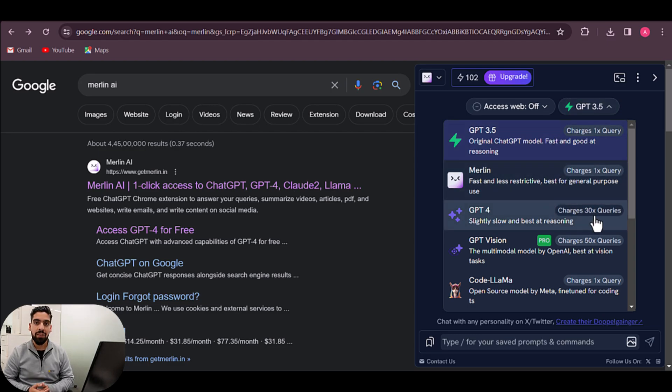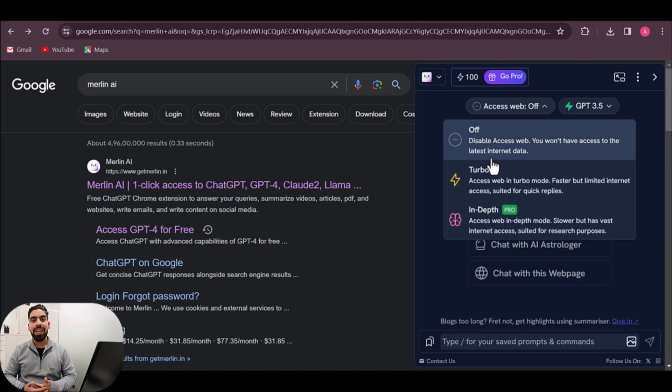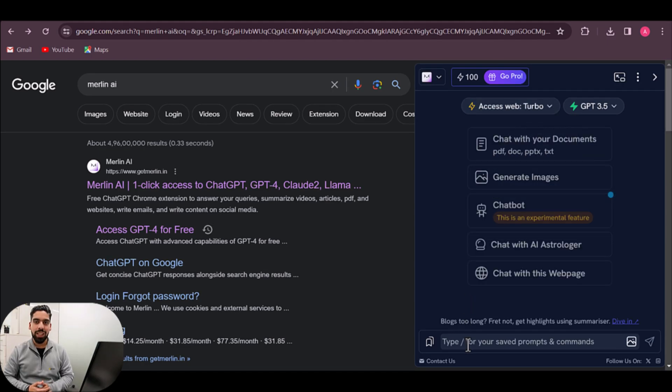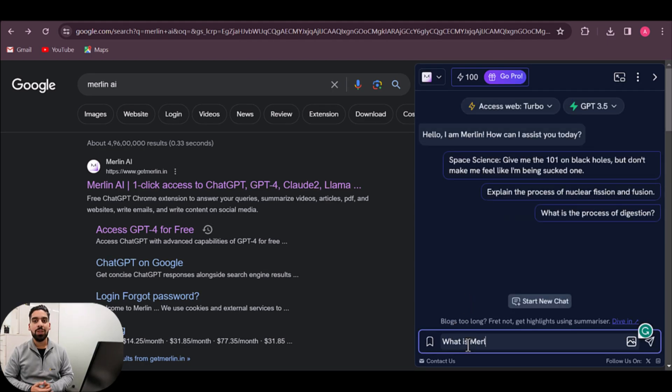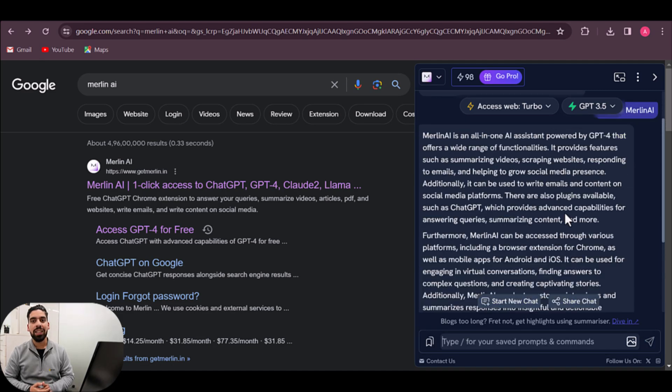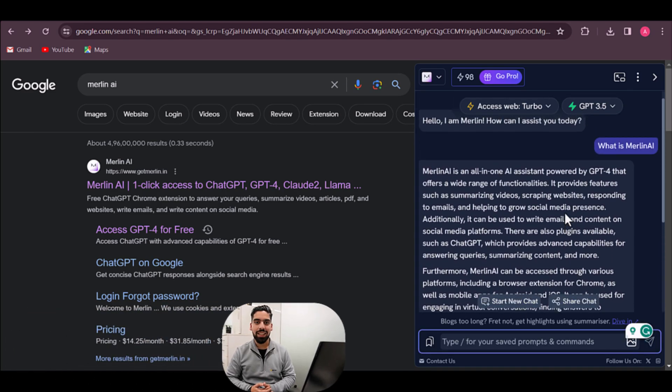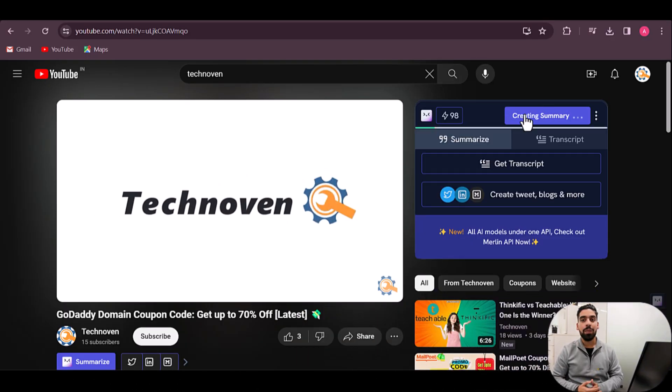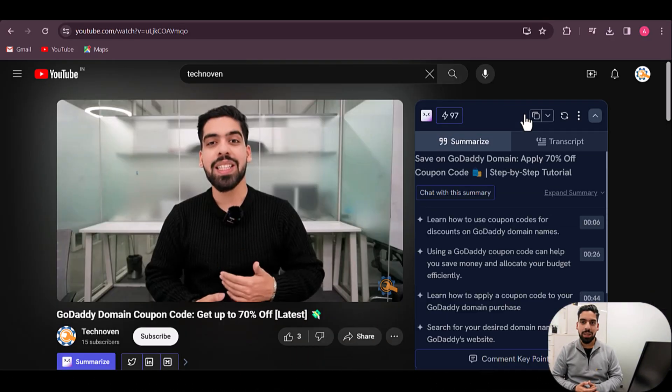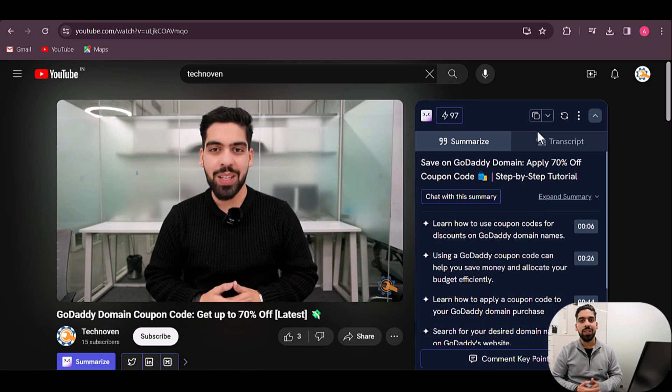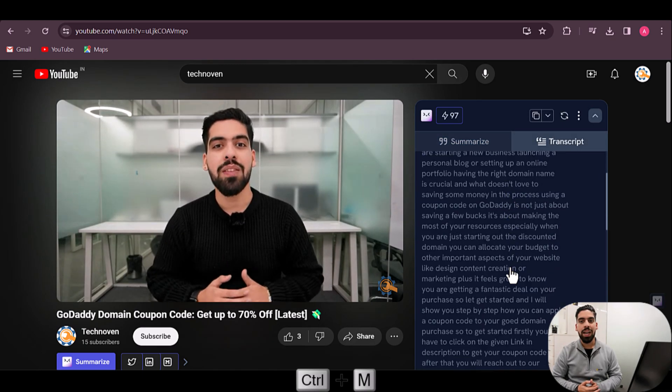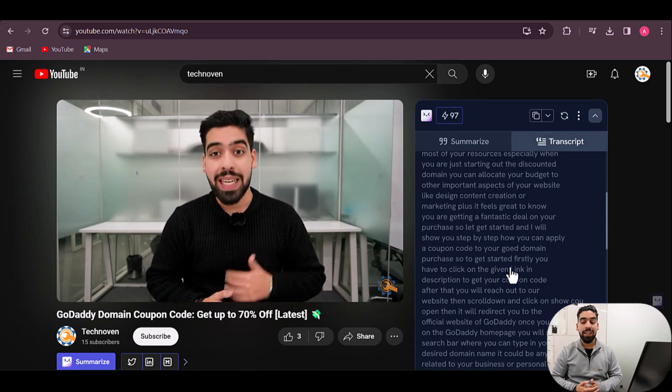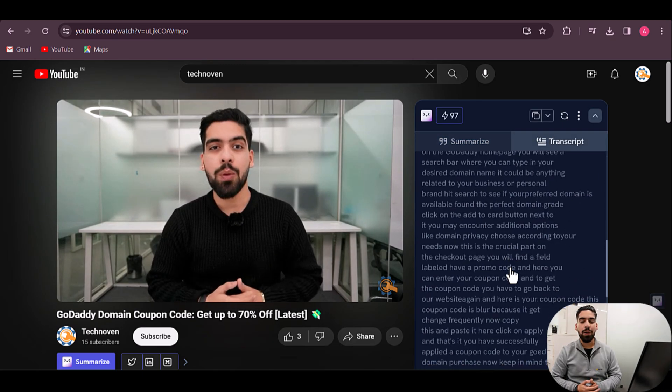Merlin also has the option to access the web for your requests, though this adds a 2x multiplier, meaning 60 requests rather than 30. It also helps you summarize and transcript YouTube videos. Just click Control+M and it will activate it, which I liked the most about it.